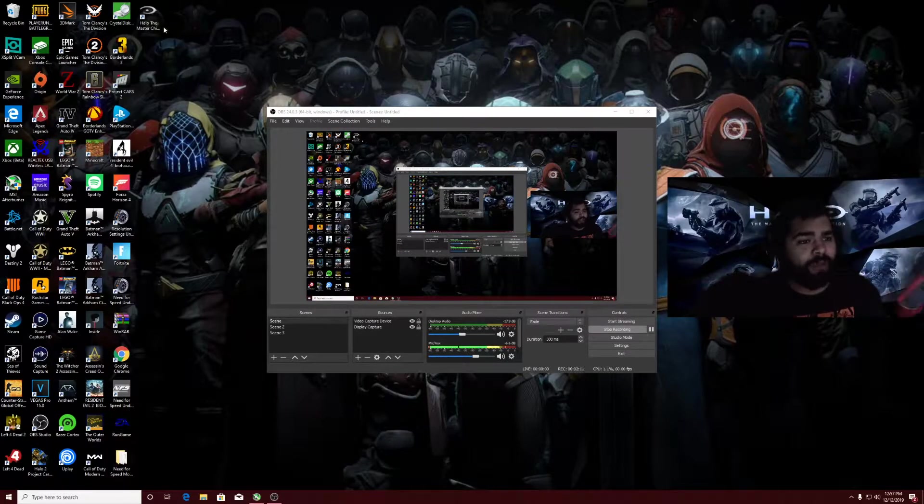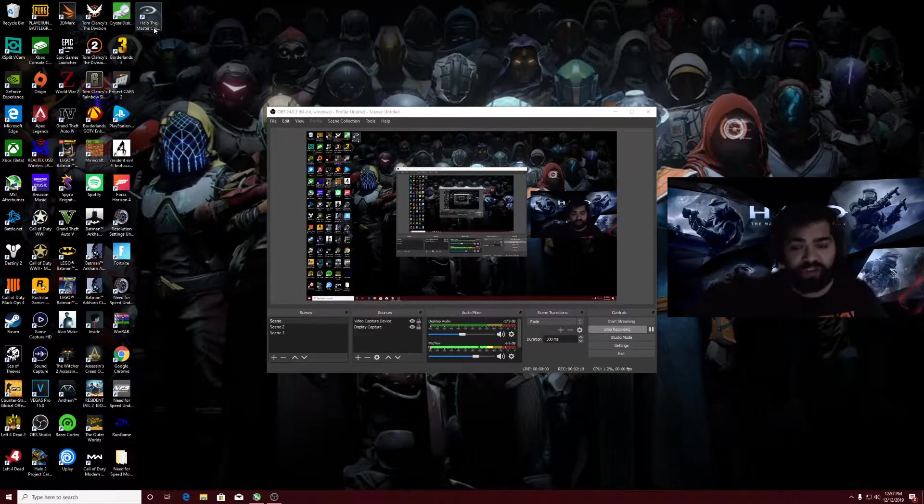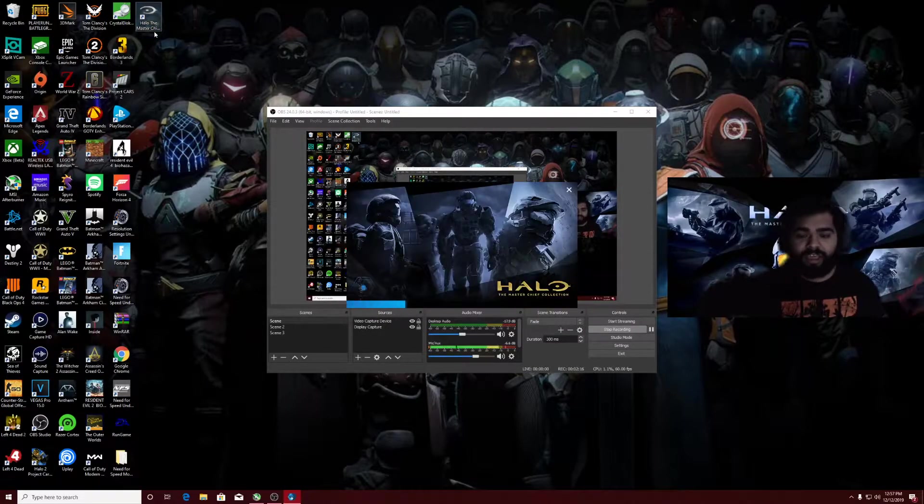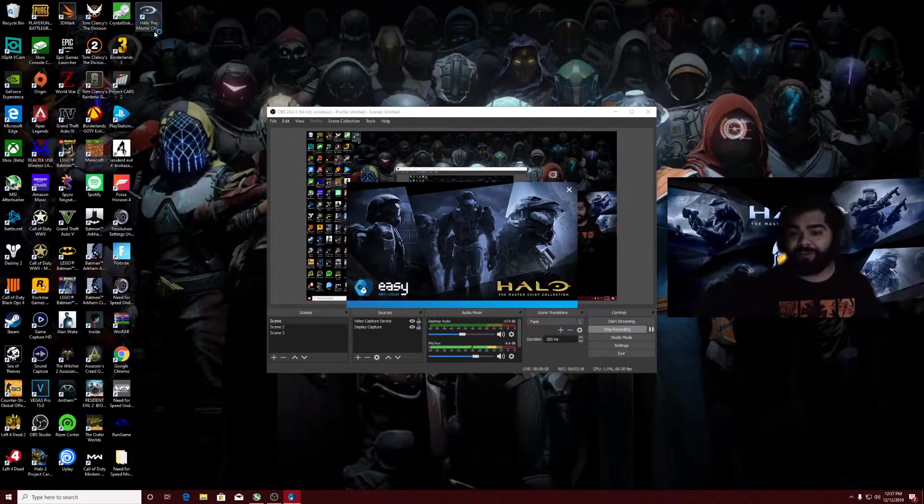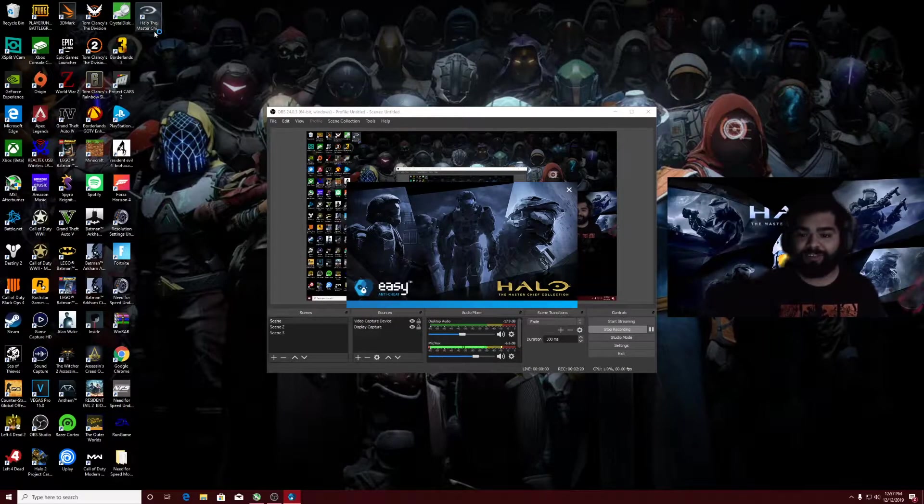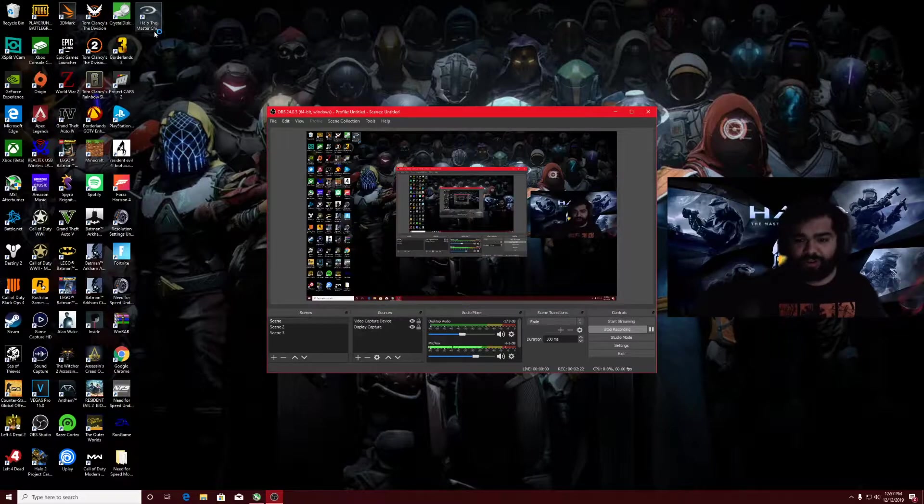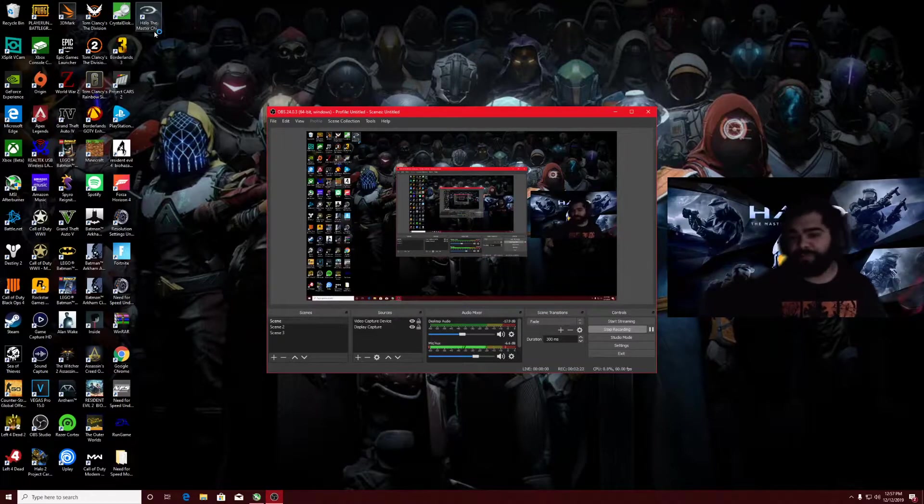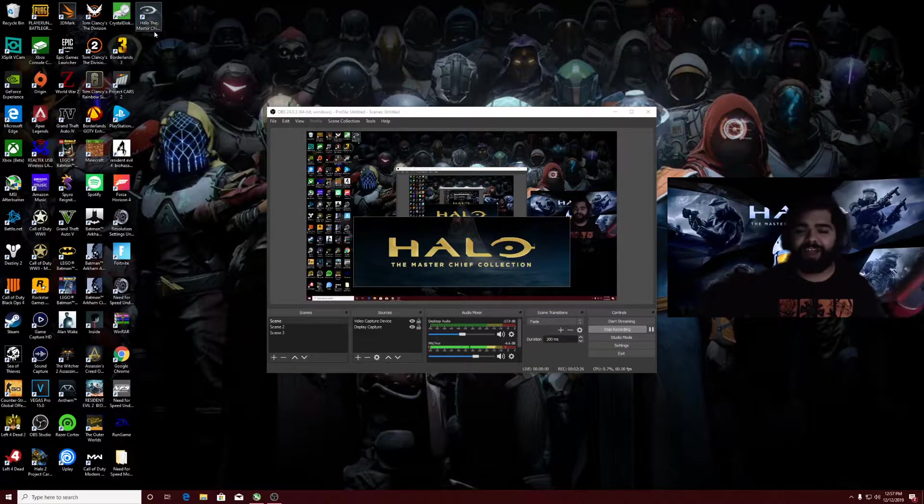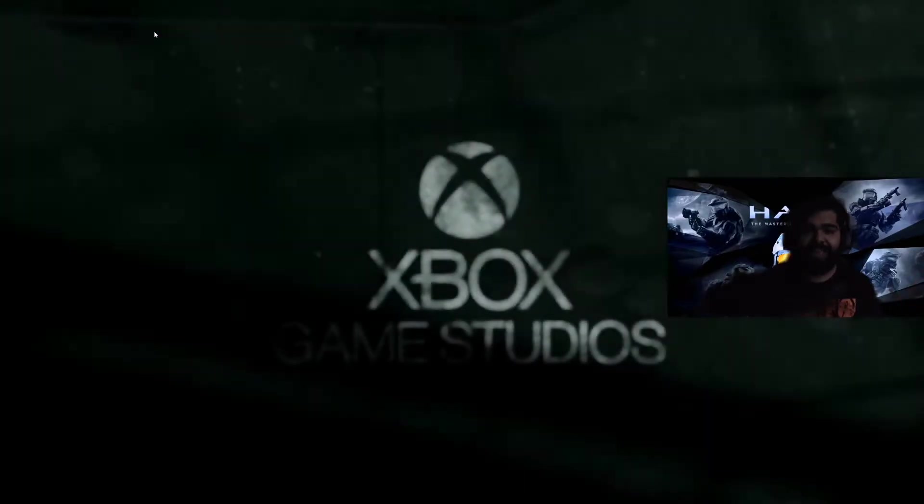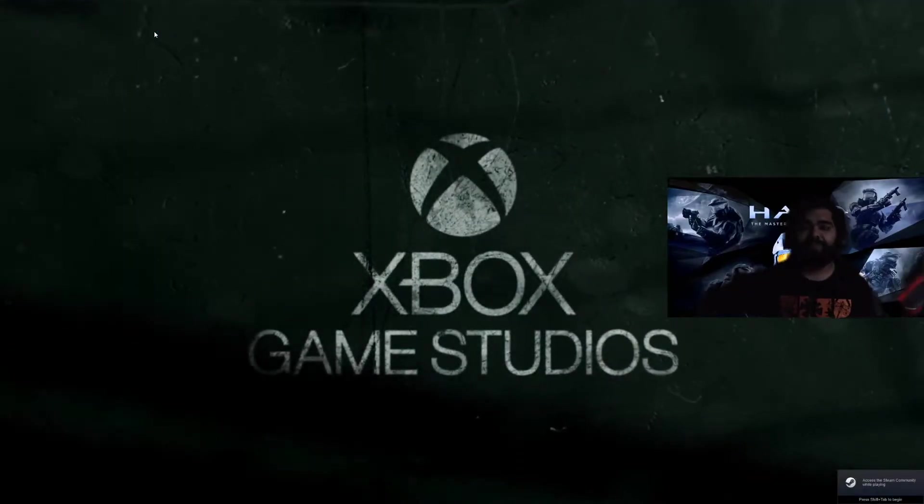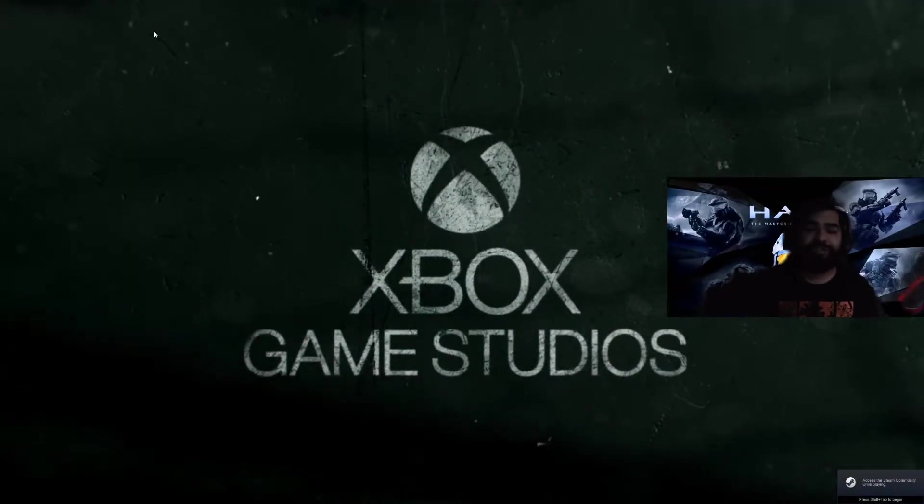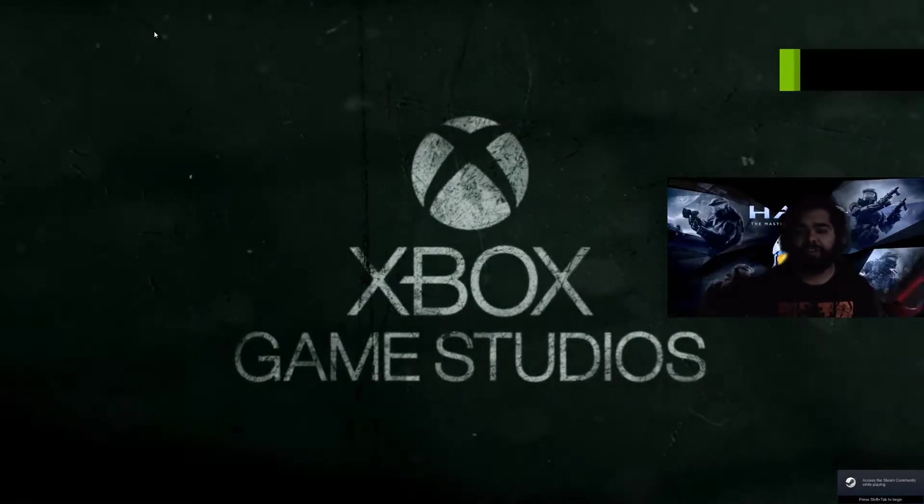So I went over to Steam. I bought the Master Chief Collection, bought Halo Reach. That's it, no other game. And now look at it run dude. I'm going to show you guys how this masterpiece actually runs. 1440p, enhanced settings, 155 fps, no bullshit dude. This is the Steam version of it.